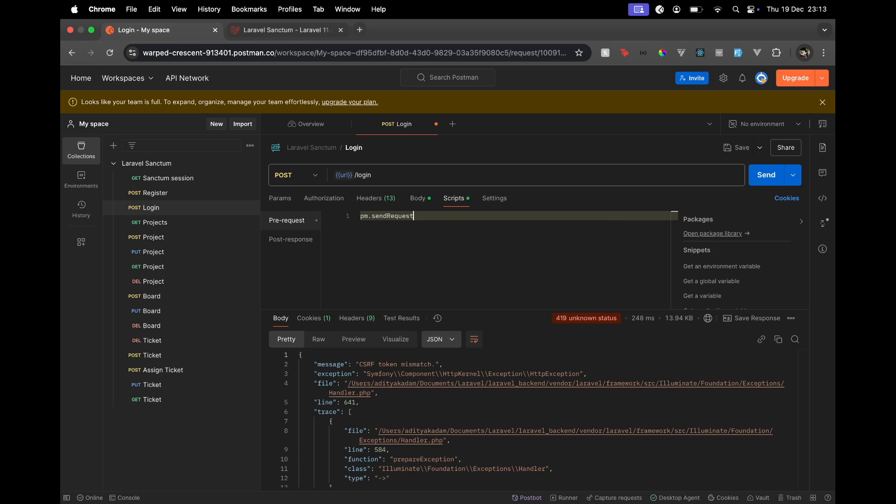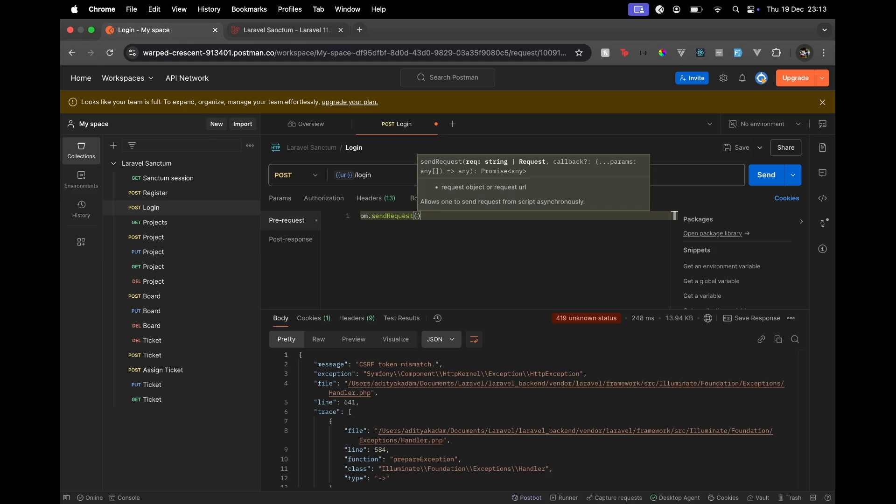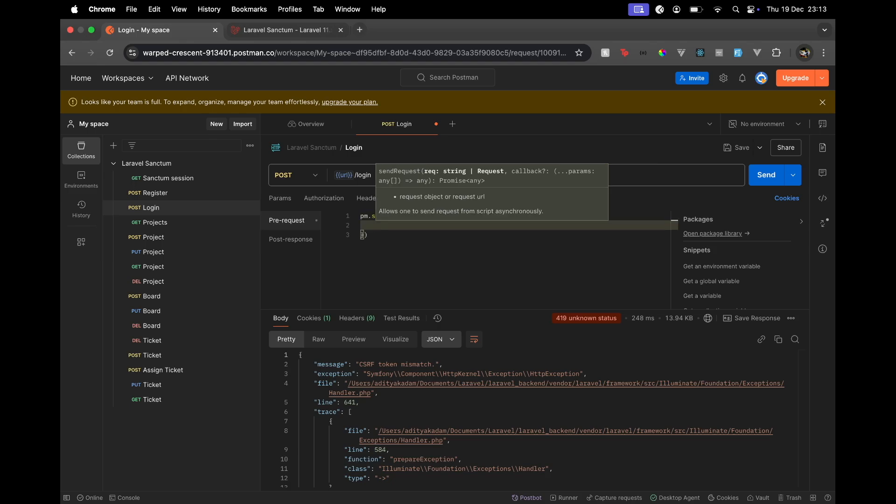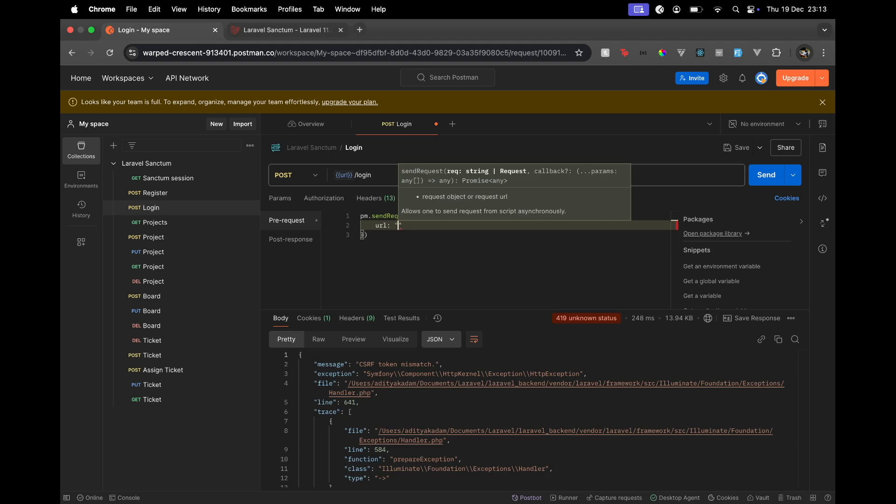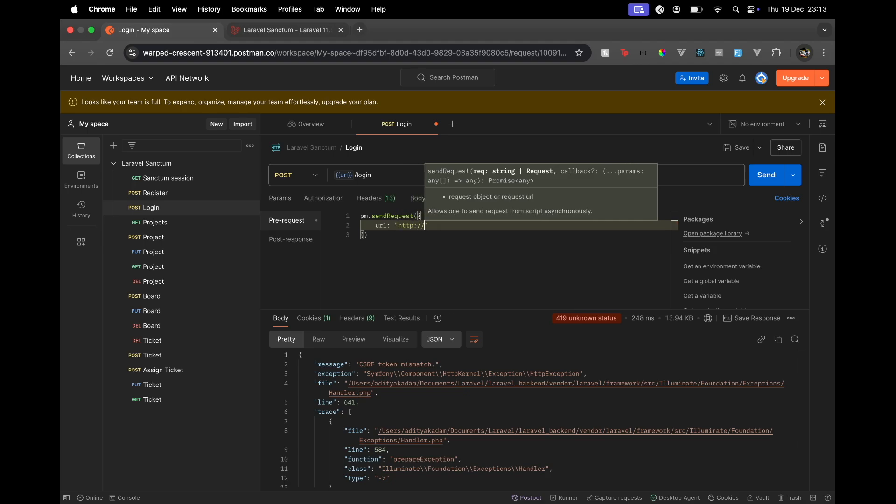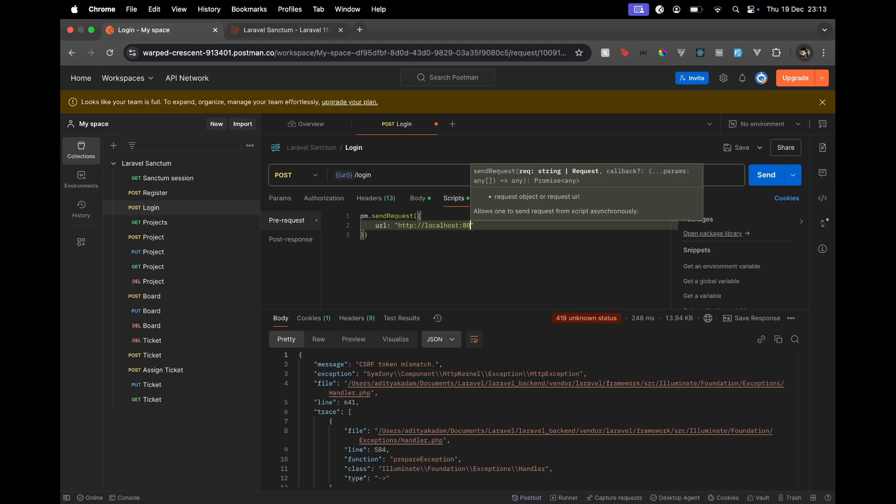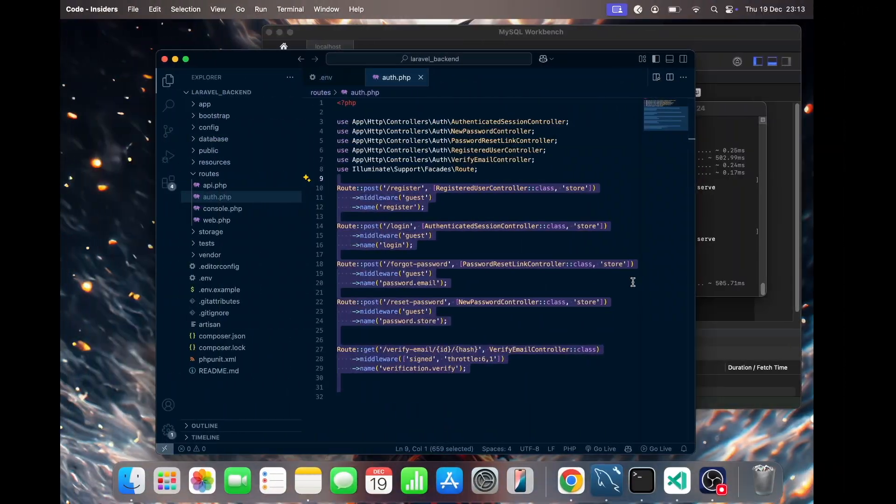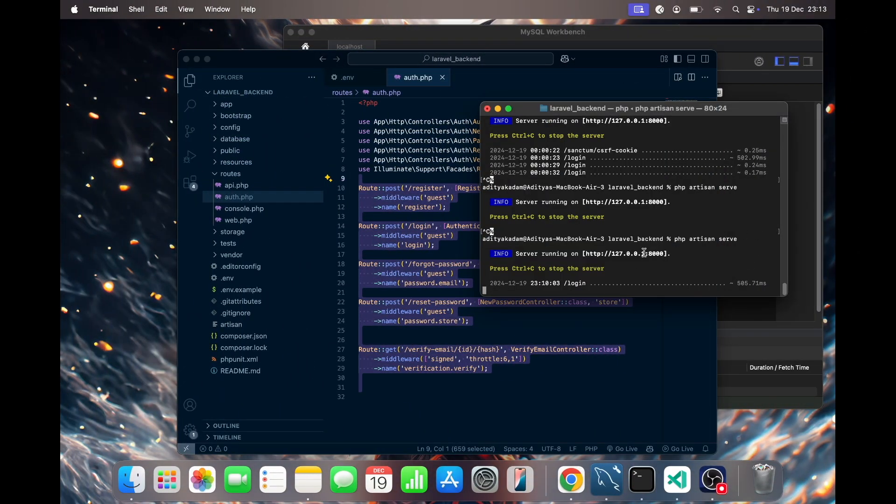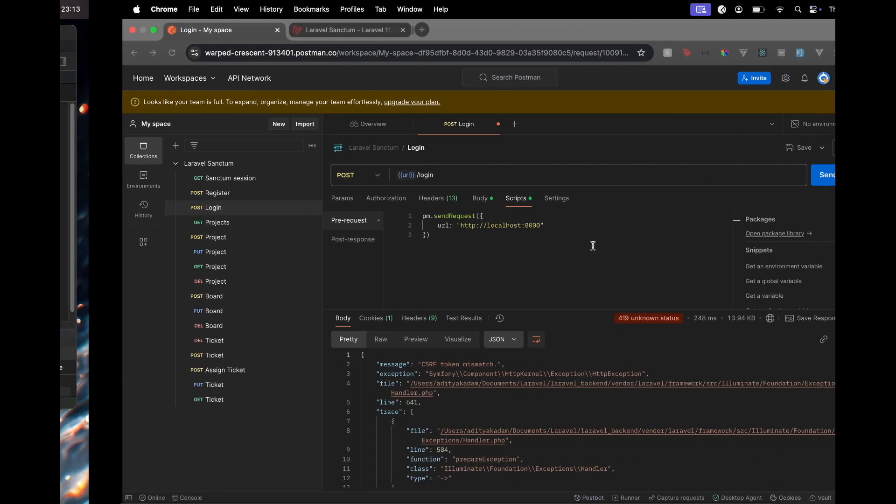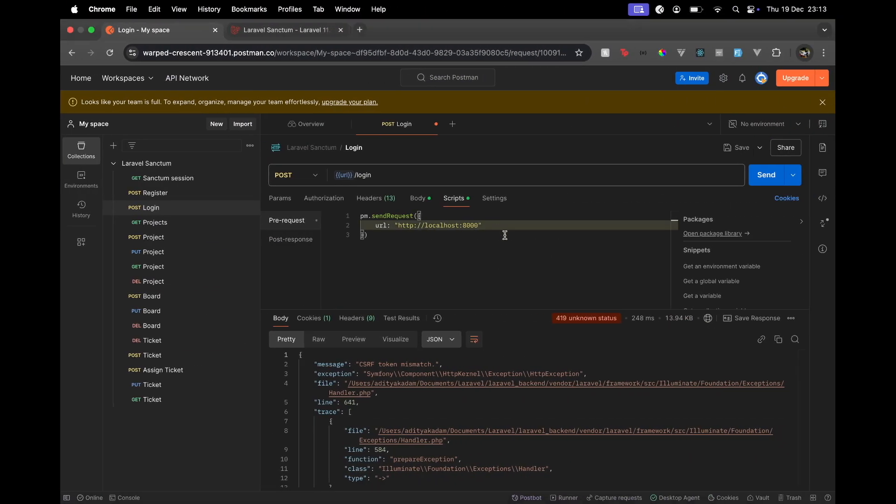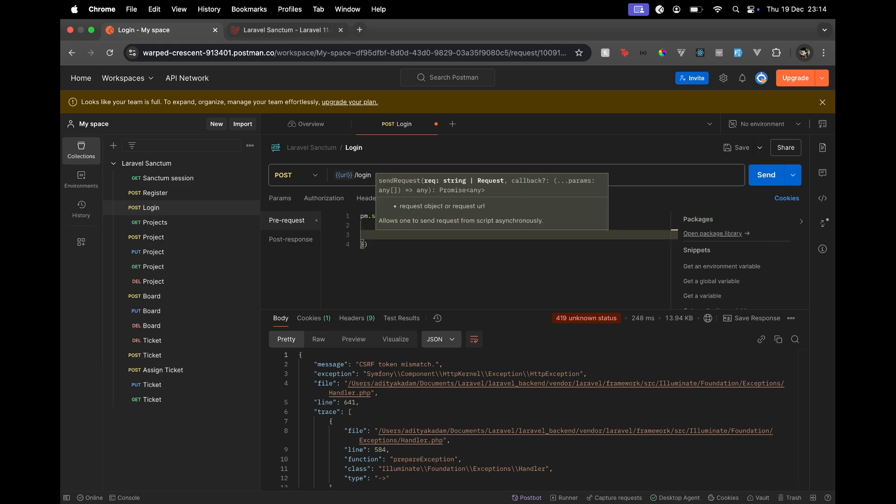Now in this sendRequest we tell, okay, what's the URL? So here the URL is the server URL. In my case it's http://localhost:8000 because currently the server is running on localhost. And then here I'm going to say /sanctum, so the route that is specified in Laravel documentation: csrf-cookie.